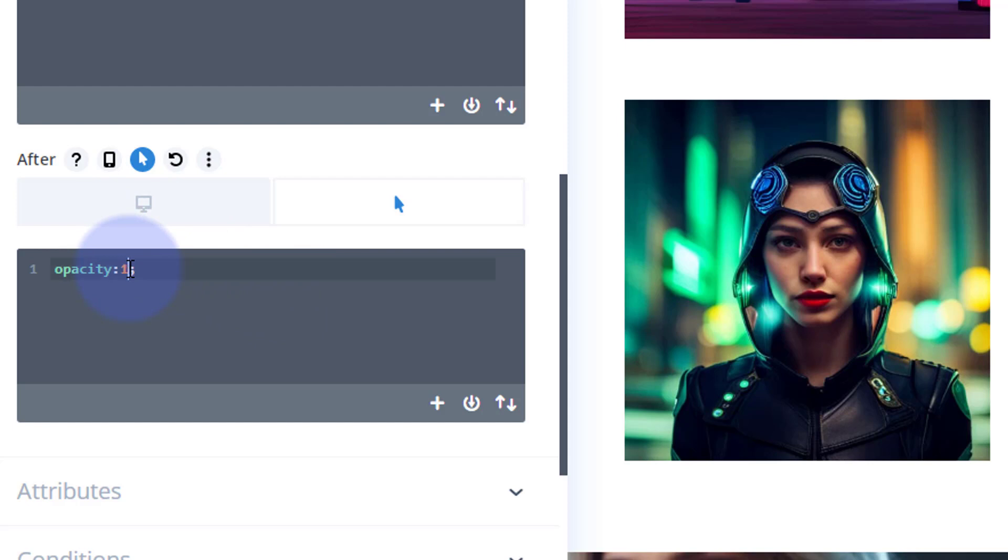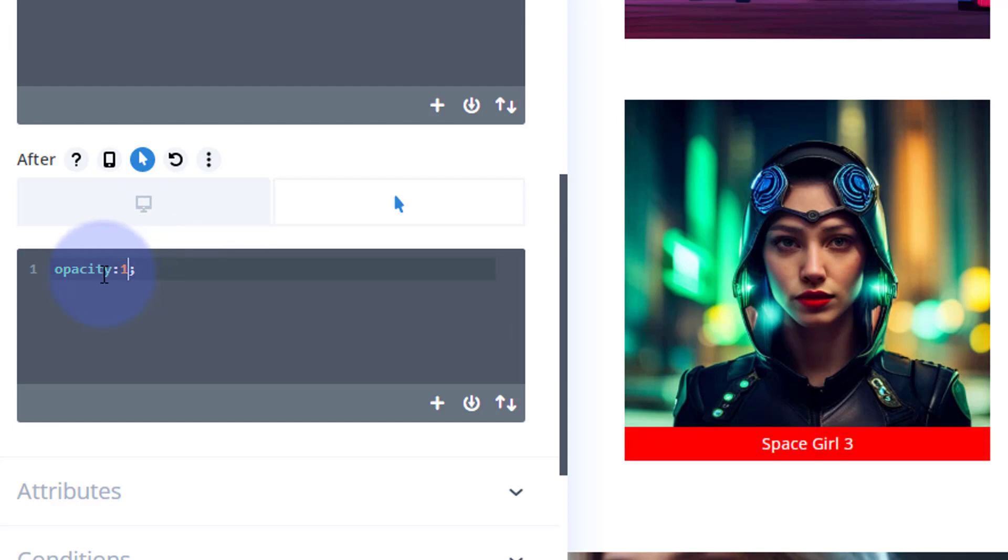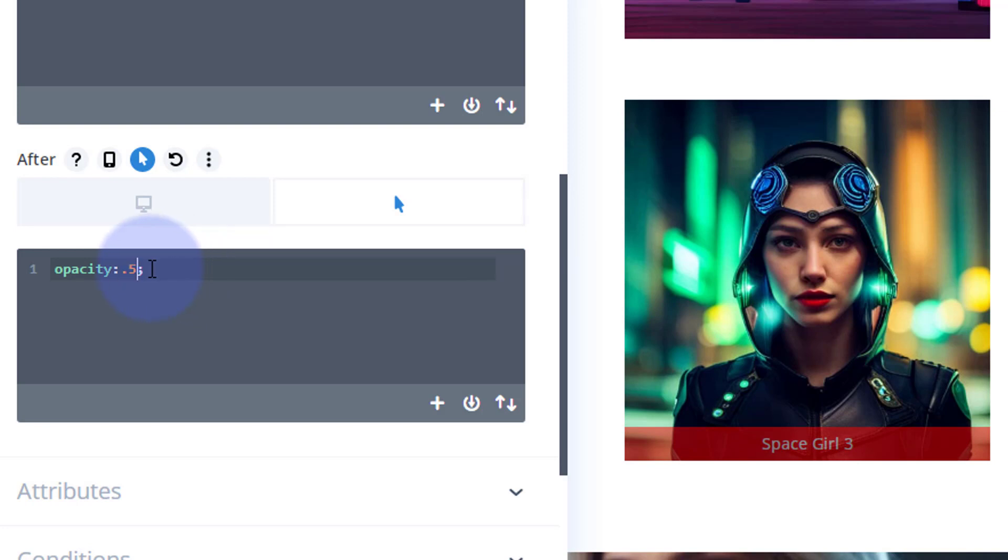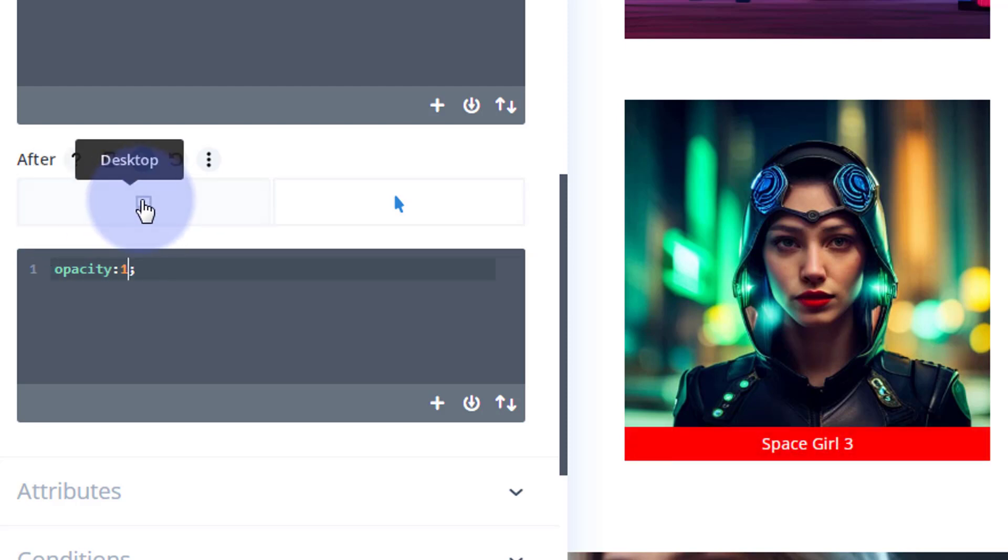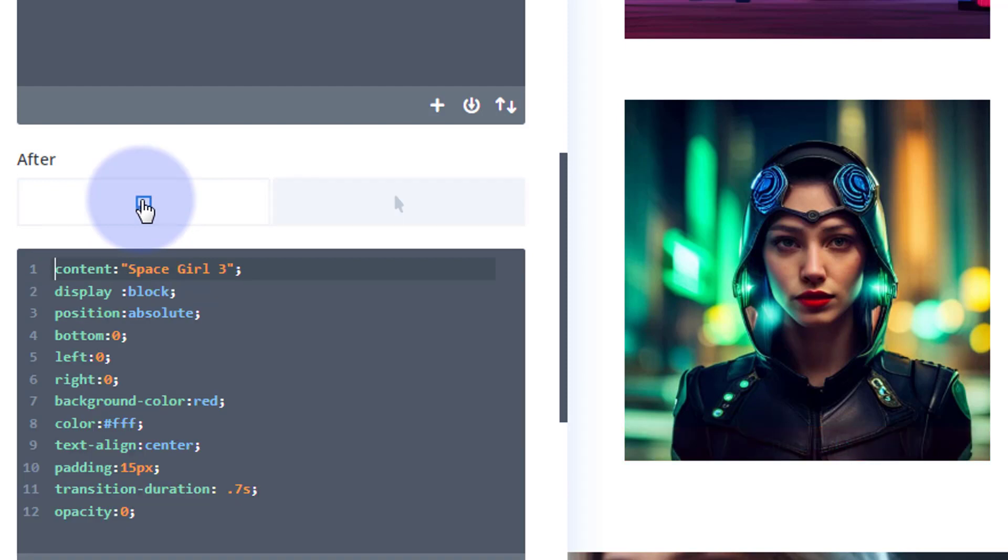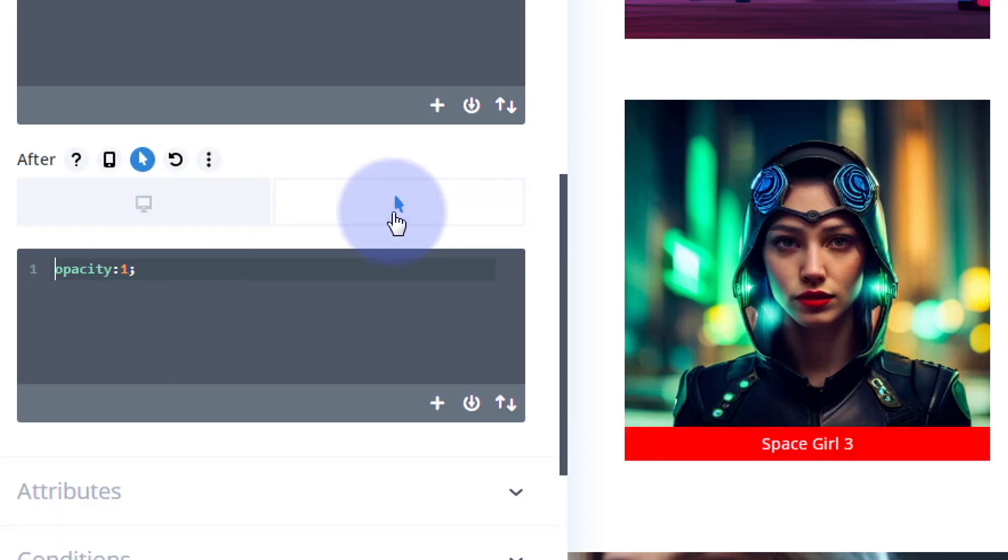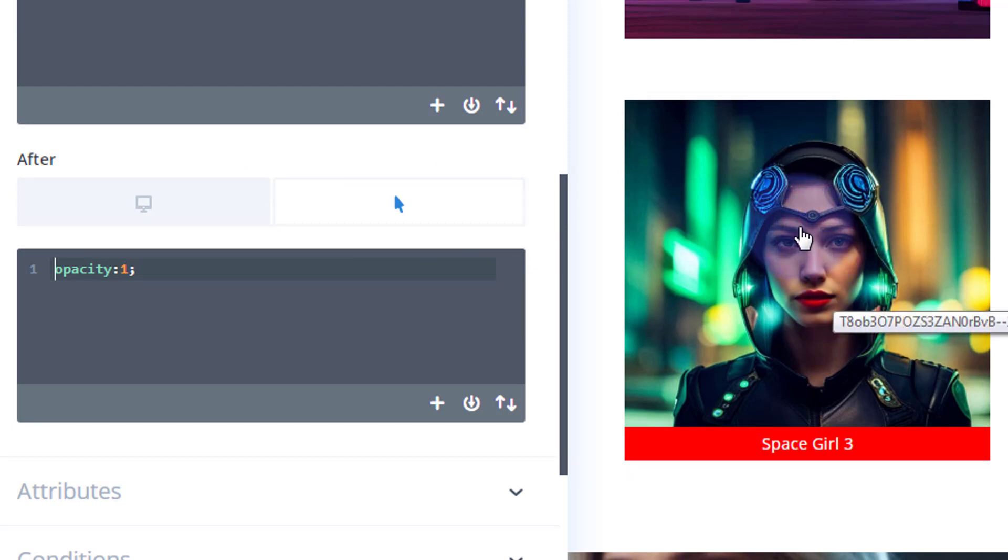And the amount of opacity, you can do 0.1, 0.2, increment up. For instance, if I do 0.5, you'll see it's sort of opaque, so you can put it how you want. But I'm going to have mine fully visible, which is 1. So when we're not hovering over it, we've got that. When we are hovering over, we've got that.